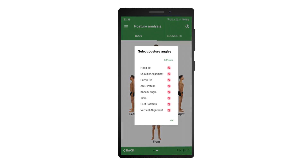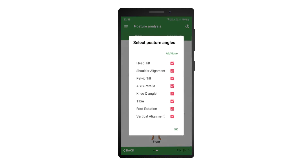After selecting the analysis, the app will prompt you to select the angles you want to analyze. Select the angles of interest and press OK to start the analysis.